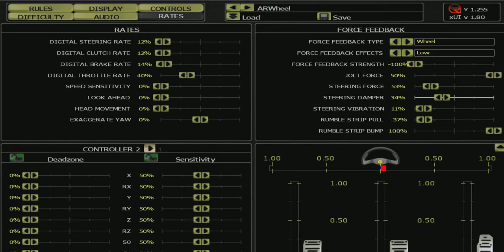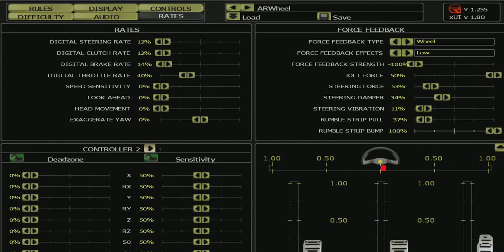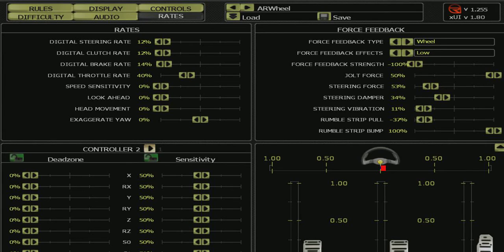I find these settings to be very good for R-Factor 1 dirt mods. With that being said, I use the Logitech G27 and this video is intended for that purpose. Thanks for watching.